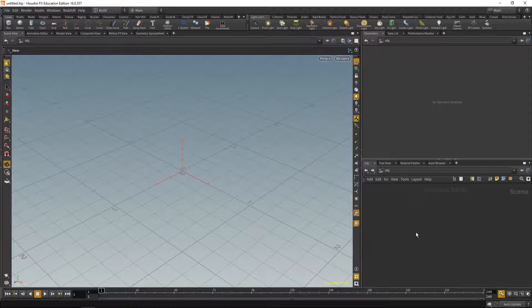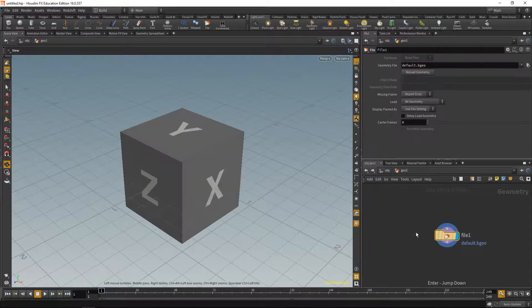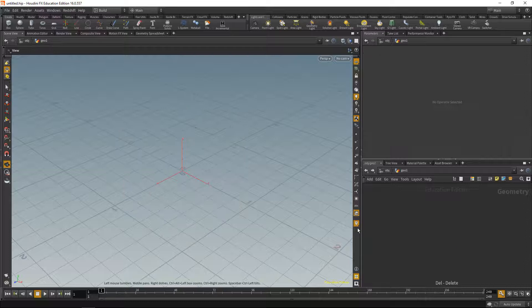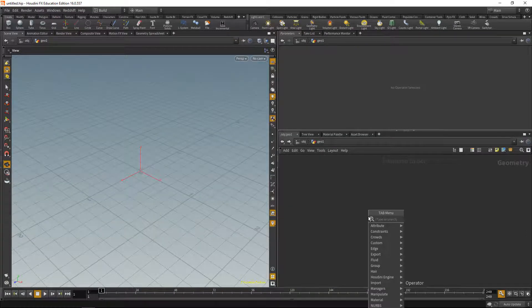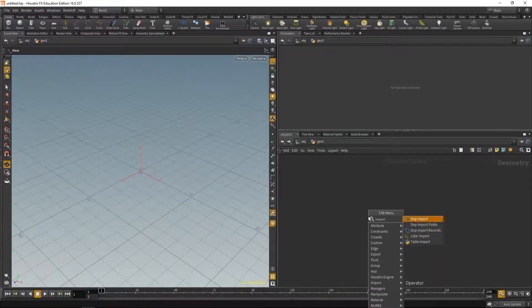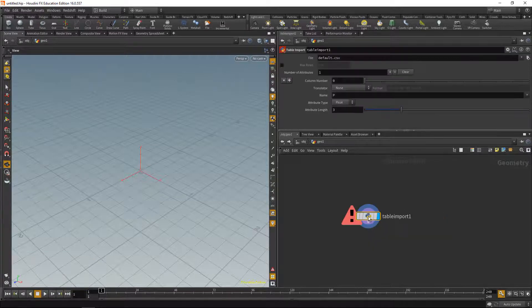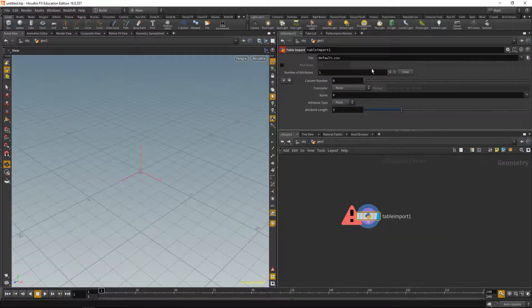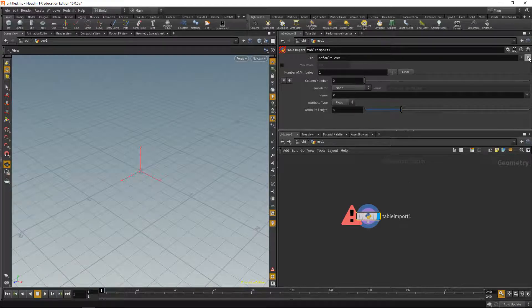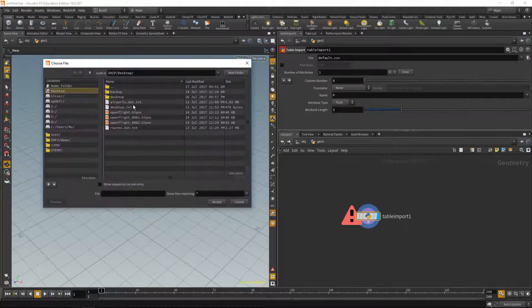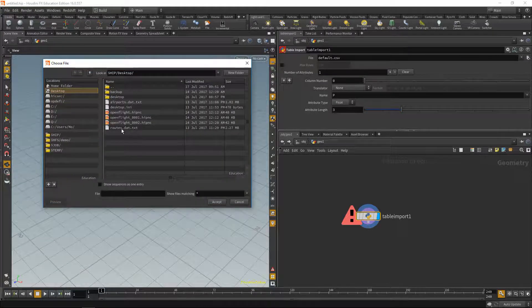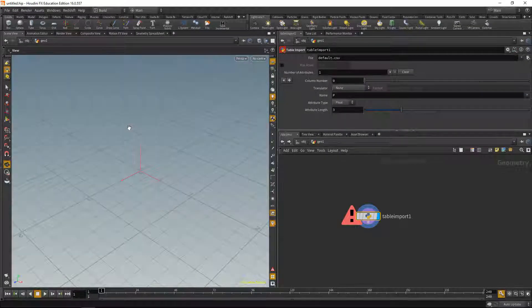So inside of Houdini, as always, we're going to drop down a geonode, dive in and delete the file node that's here. First, let's import the data, and that's done with the table import node that comes with Houdini. And what this node wants is a file, the file that we just downloaded. Let's open this, and in our case, it's going to be the routes.dat.txt. So that is my root data here.